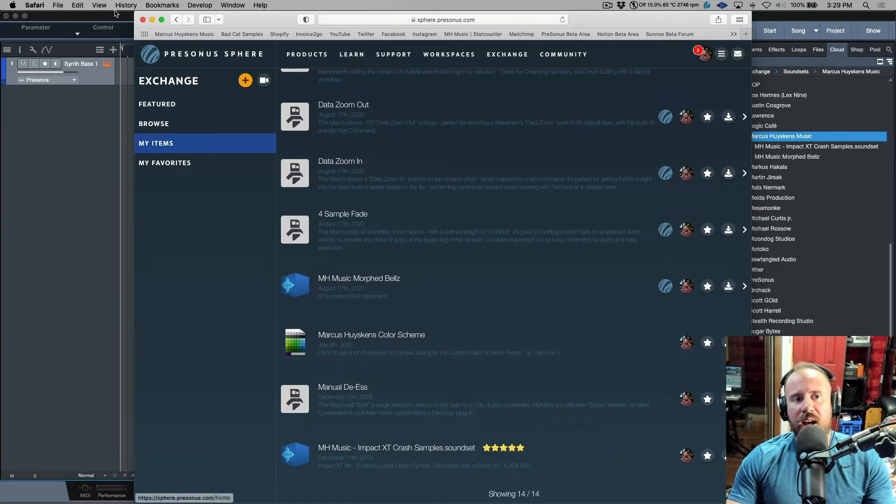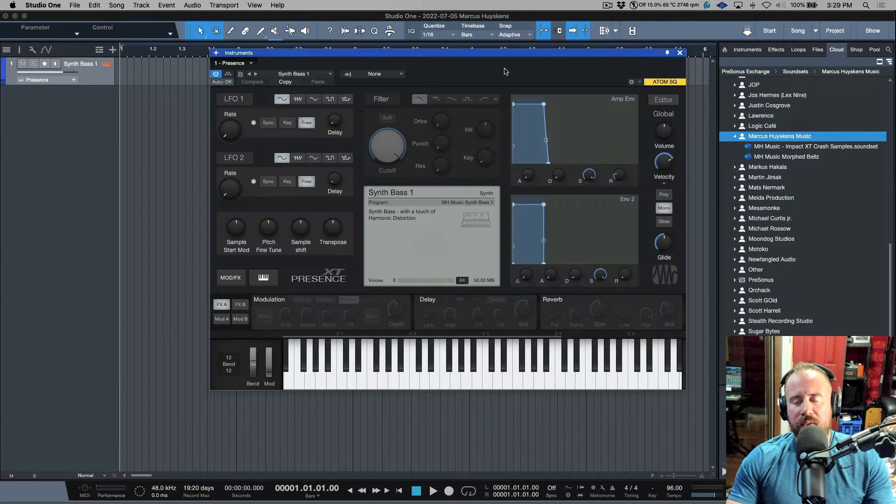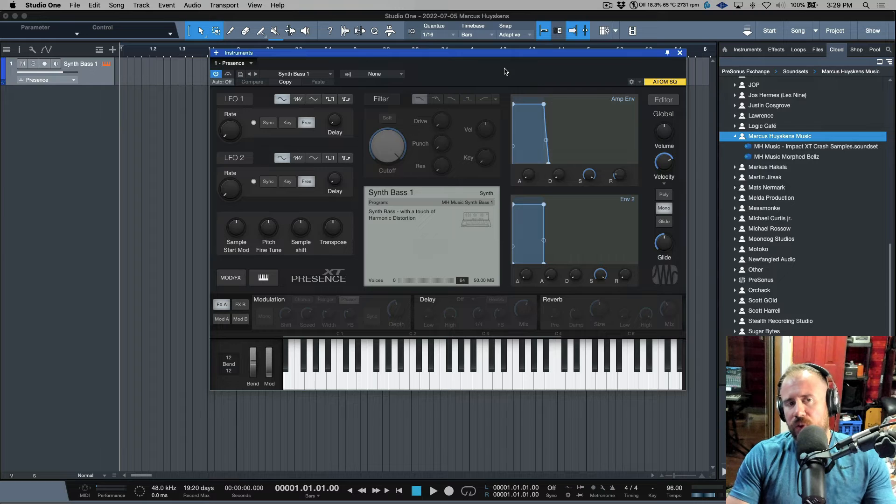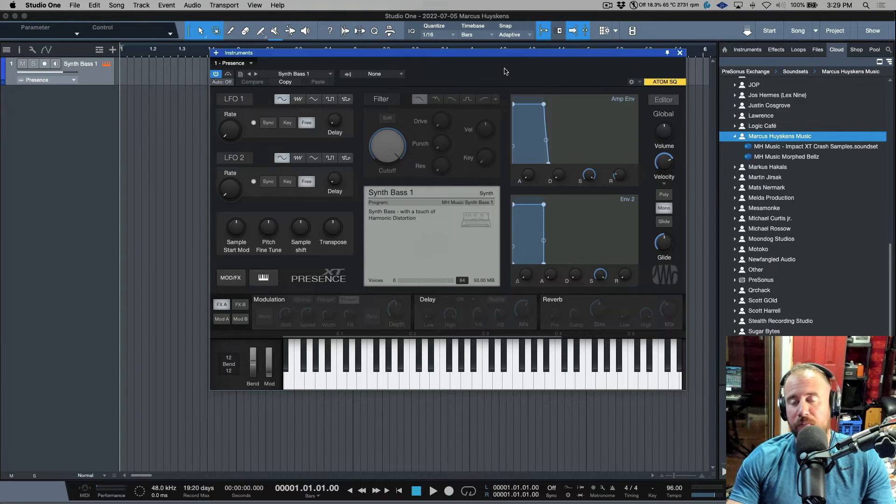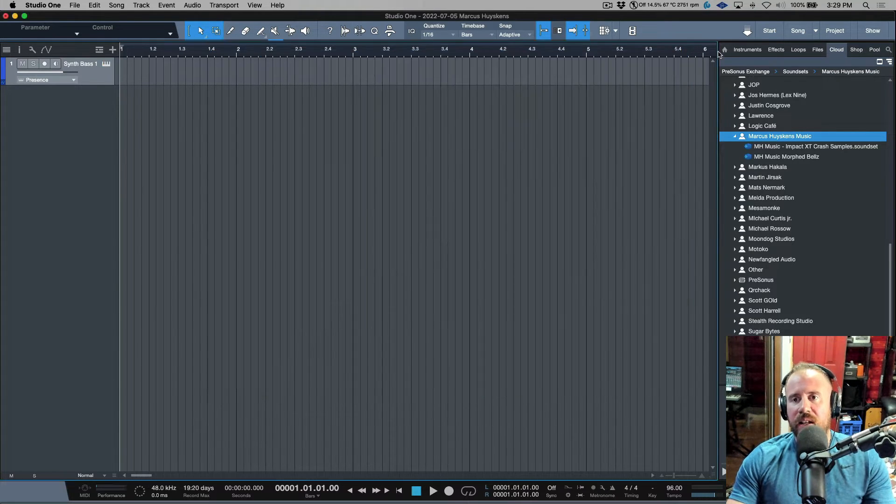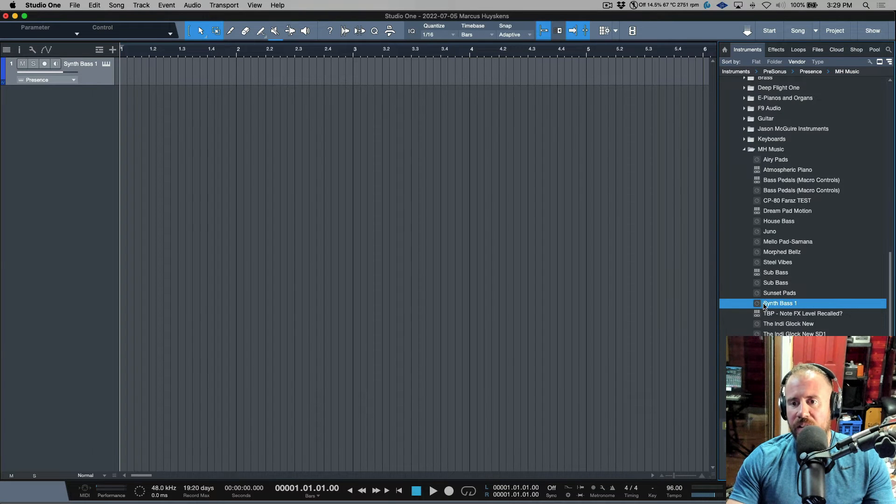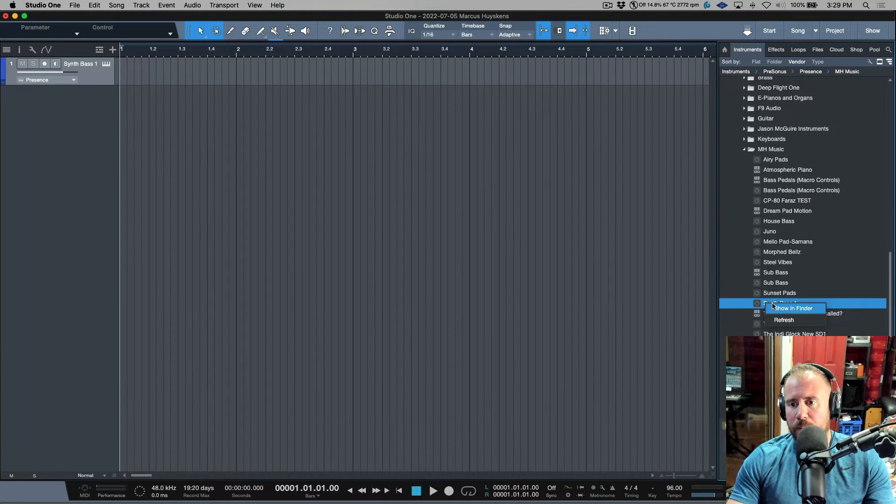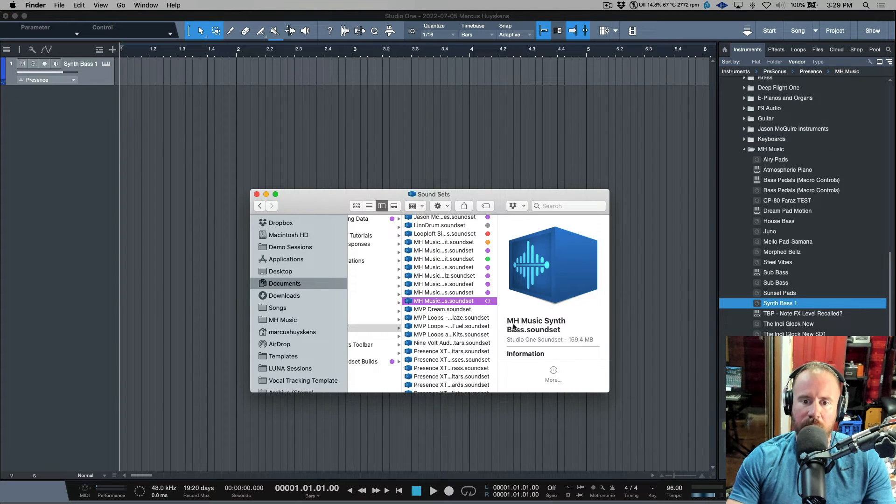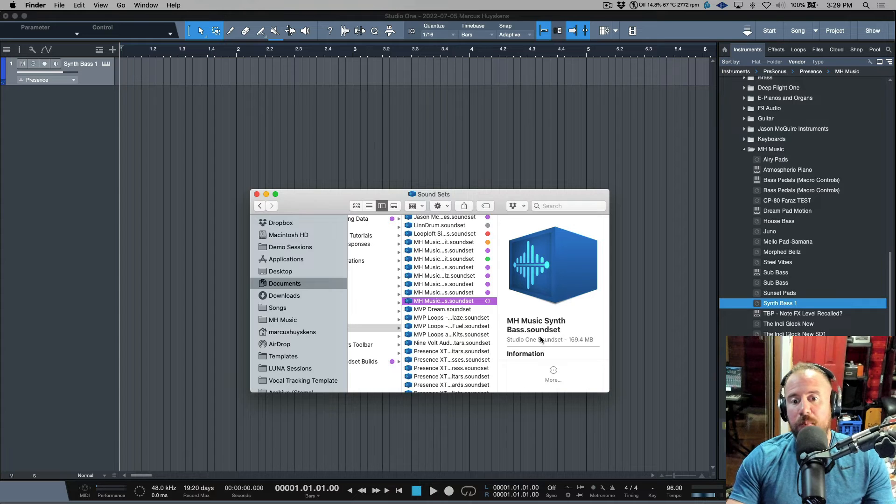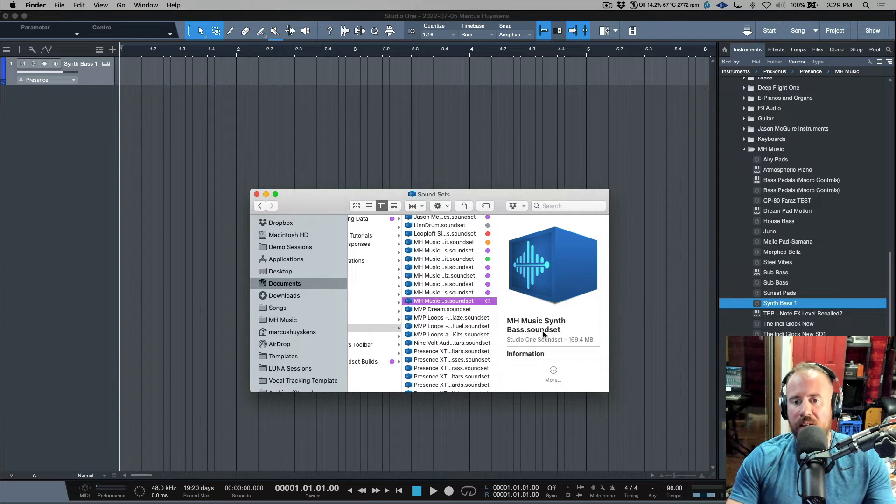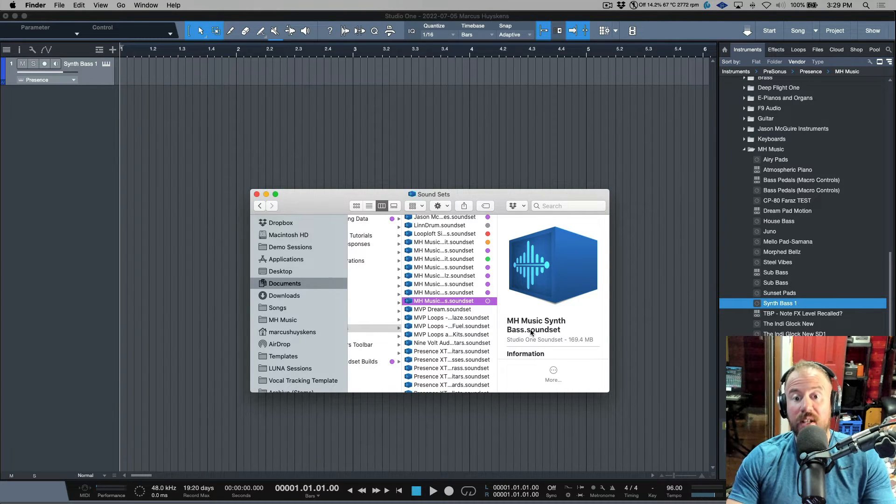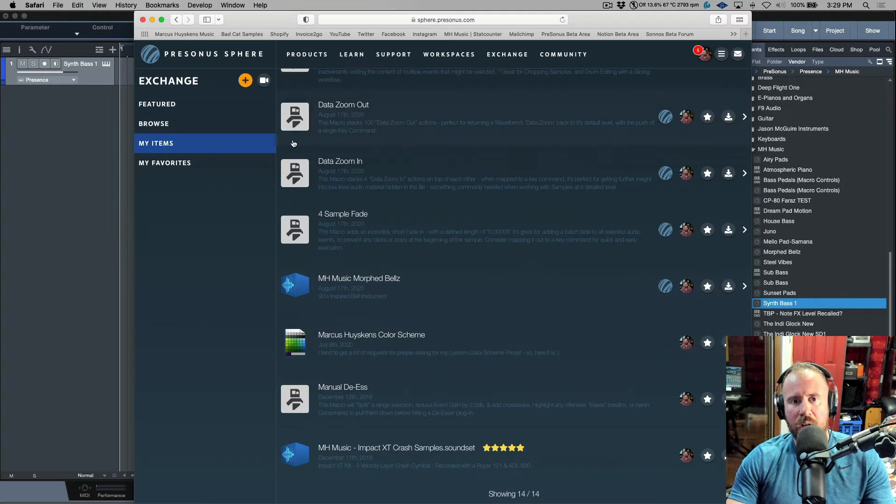I want to click the upload tab. One quick way to find this if you've created an instrument you've packed into a sound set is to right-click and show in Finder. This gives me the name: MH Music Synth Bass dot sound set. This is the actual file I want to upload to Exchange.